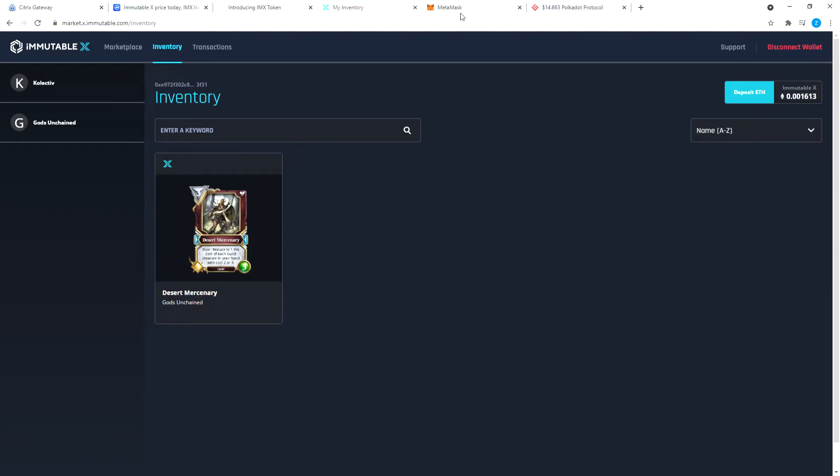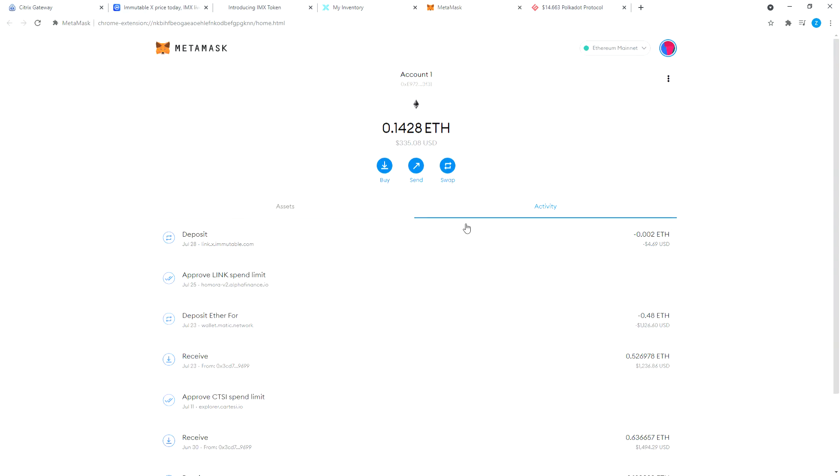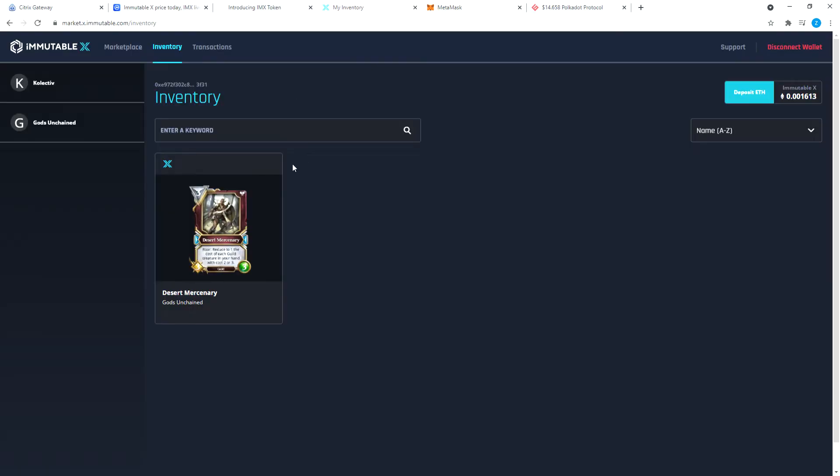I think I moved 0.0015 or 0.002. Go to my MetaMask and see the activity: 0.002 ETH. So I moved 0.002 ETH on July 28th. That was two days ago.